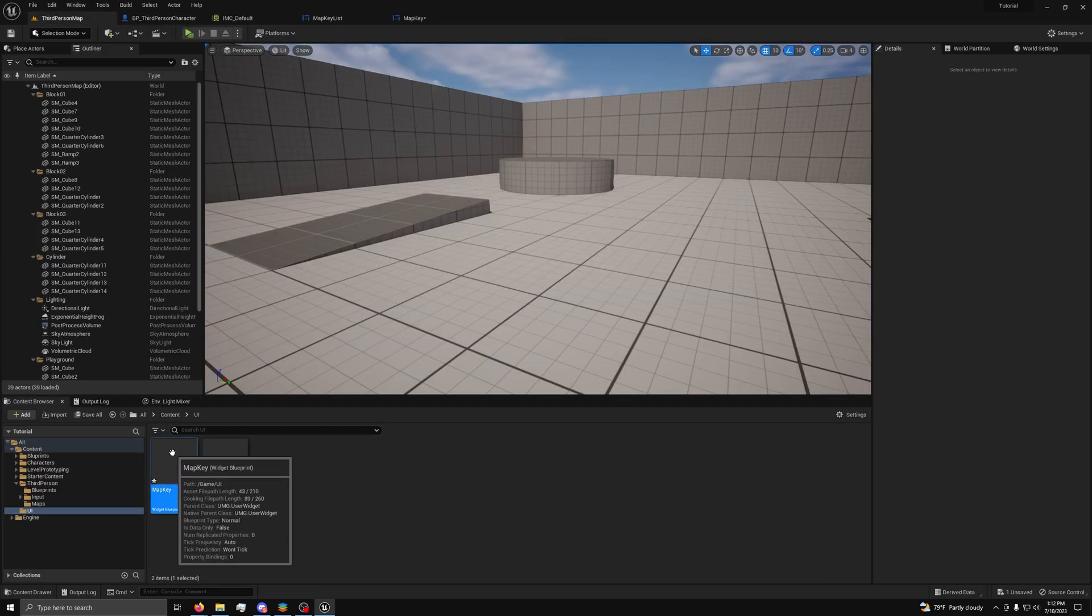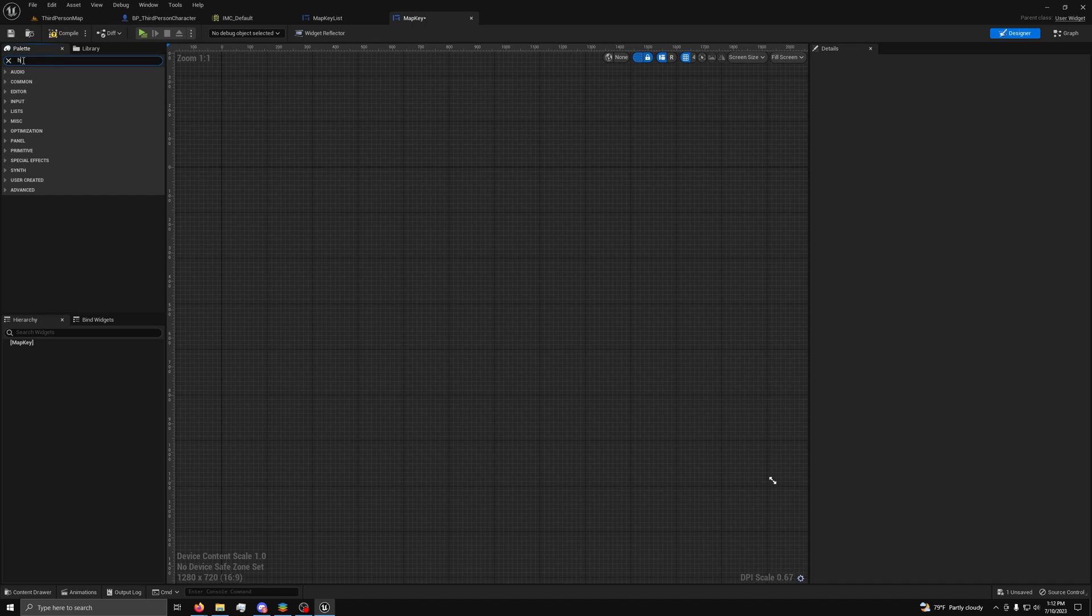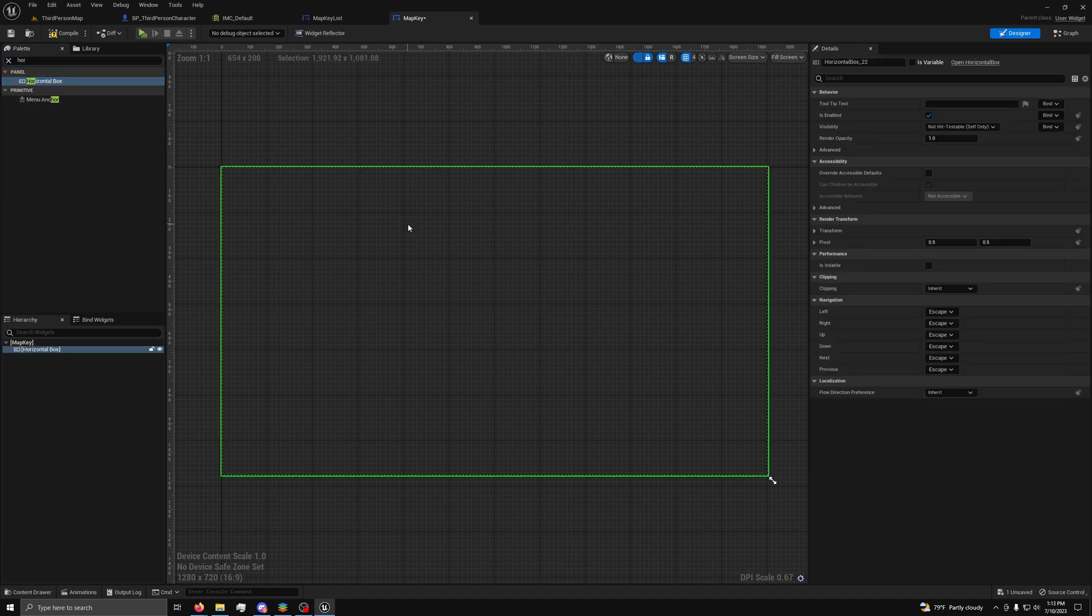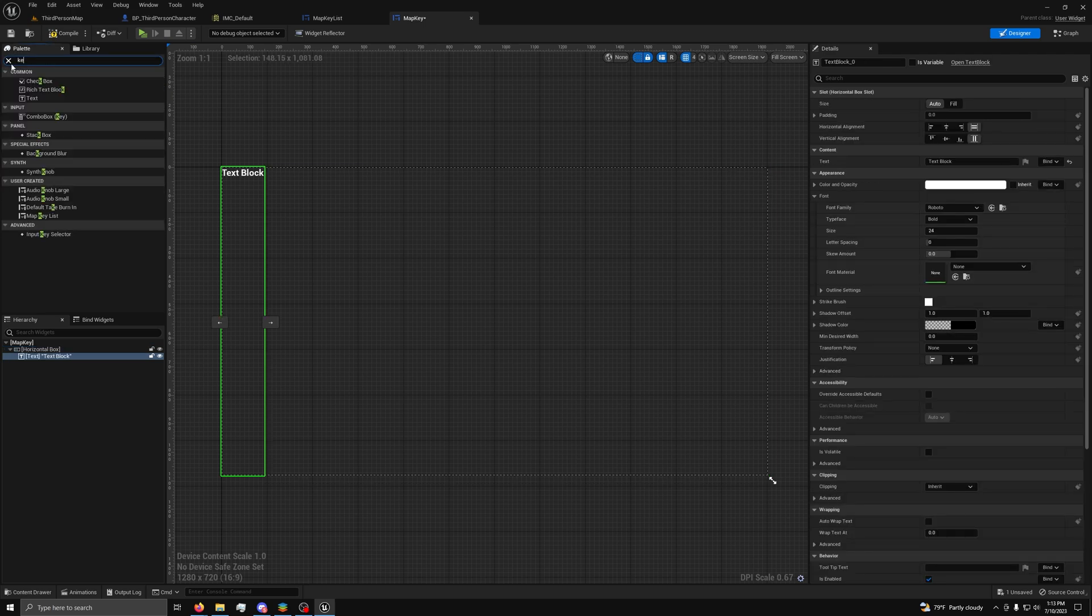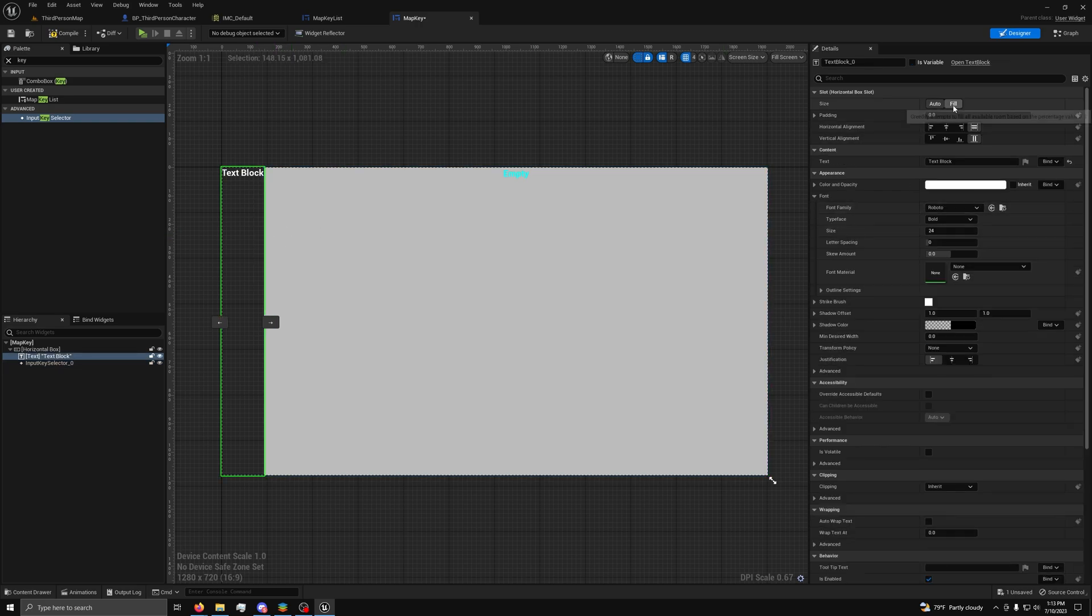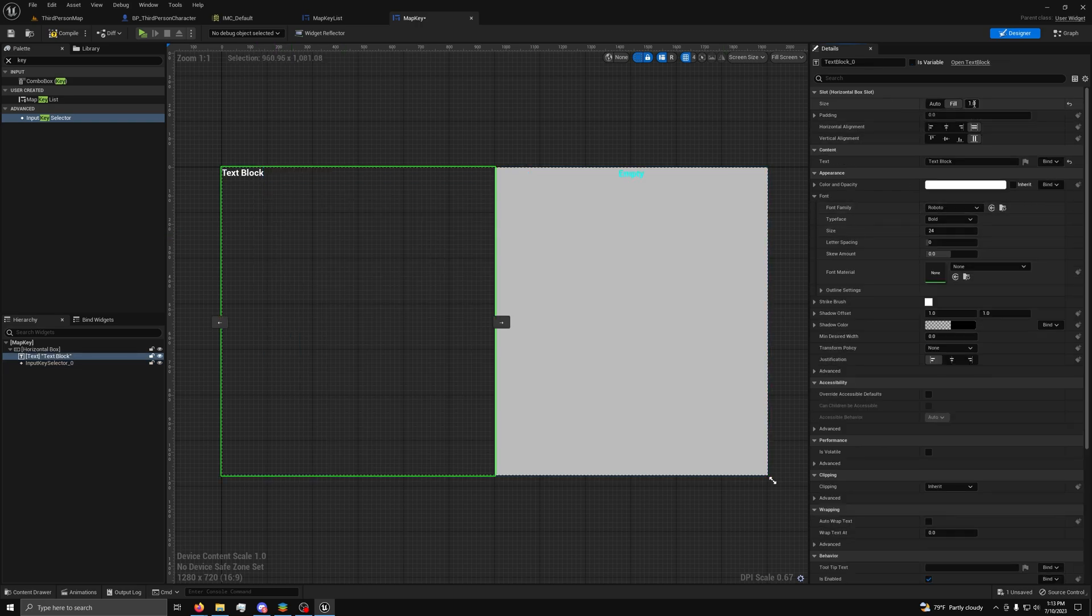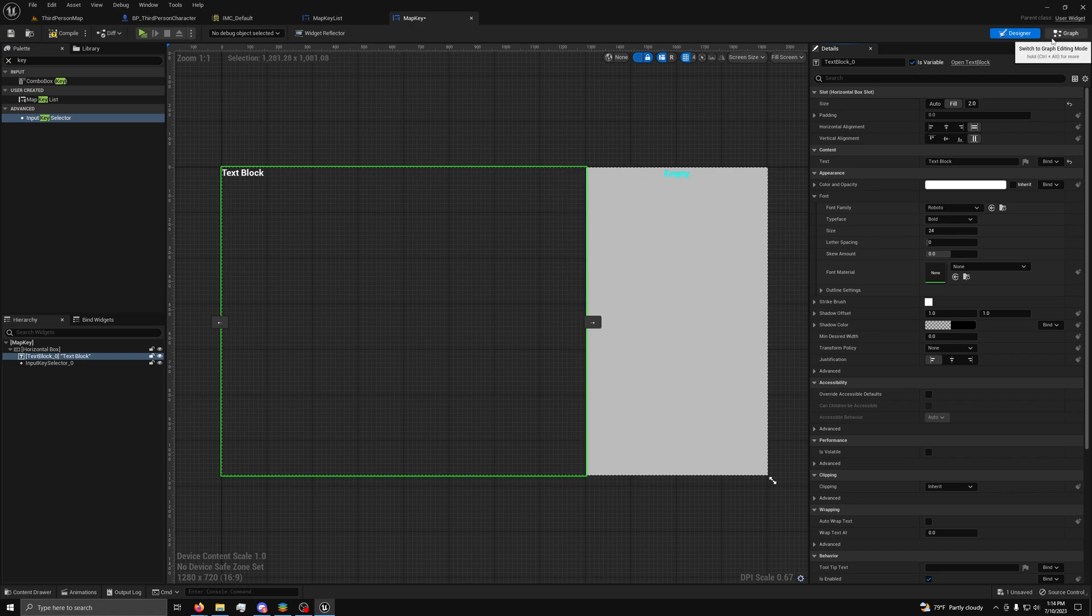Now, back in the content browser, we want to open up the map key widget and add a horizontal box widget. Then, in that, add a text block and a key selector. Then, set them to fill and put a 2 next to the fill on the text box. Next, click the check box next to is variable and go to the graph.